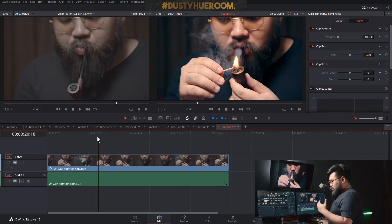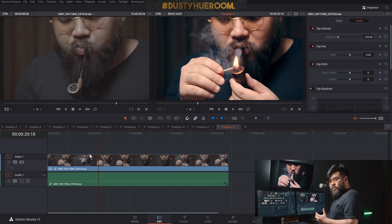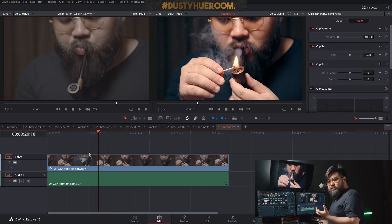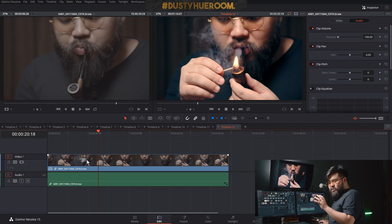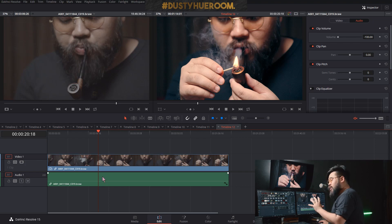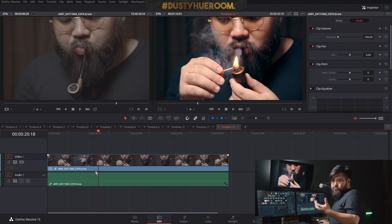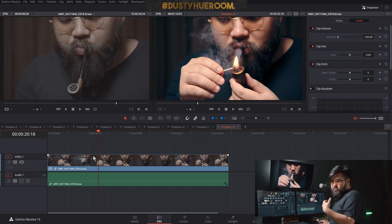So the trick is: when you cut the clip, the first frame at the cut point is gonna be the freeze frame. You can't change it unless you uncut and cut it again.